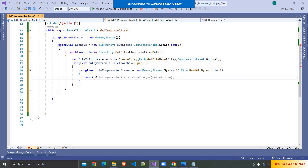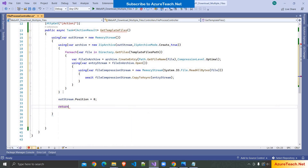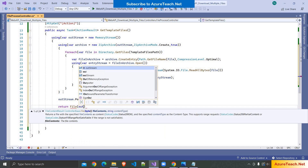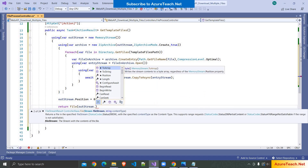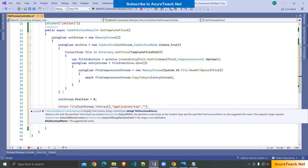After that I'm writing: using var entryStream equals fileInArchive.Open, and using var fileCompressionStream equals new MemoryStream, passing the file content using System.IO.File.ReadAllBytes with the file path. Then await fileCompressionStream.CopyToAsync passing the entryStream. We must set the position of outStream to zero, otherwise it will return an empty file. Then we return File, passing outStream.ToArray, the content type application/zip, and the filename templateFiles.zip.